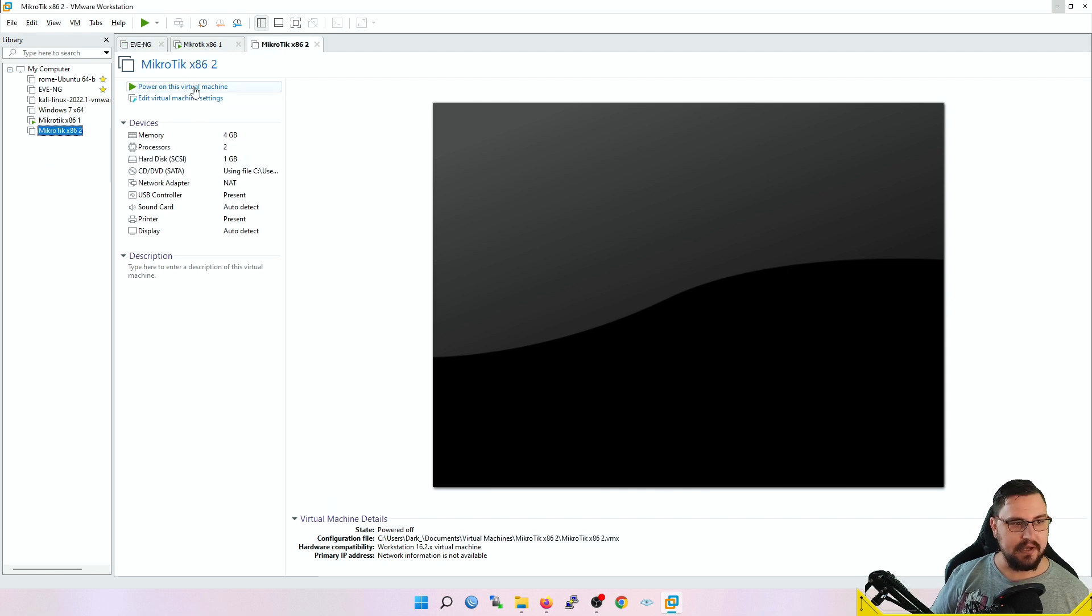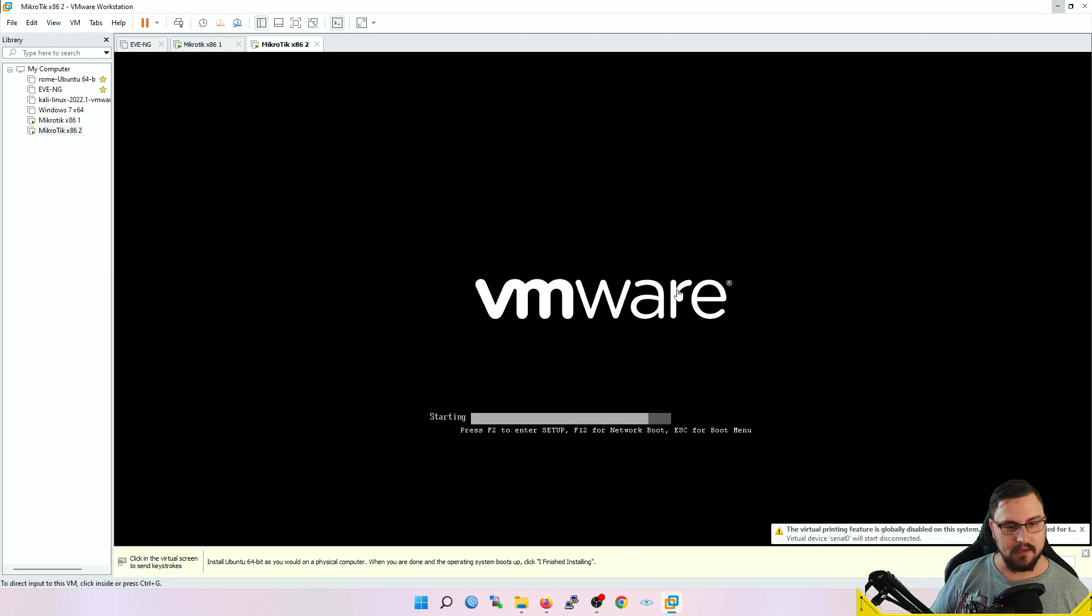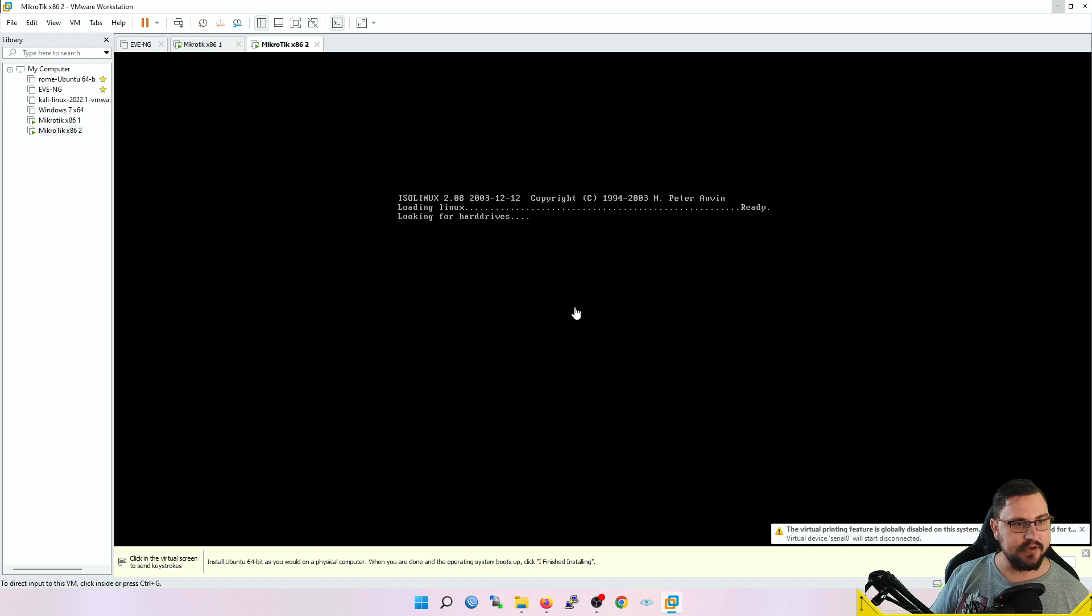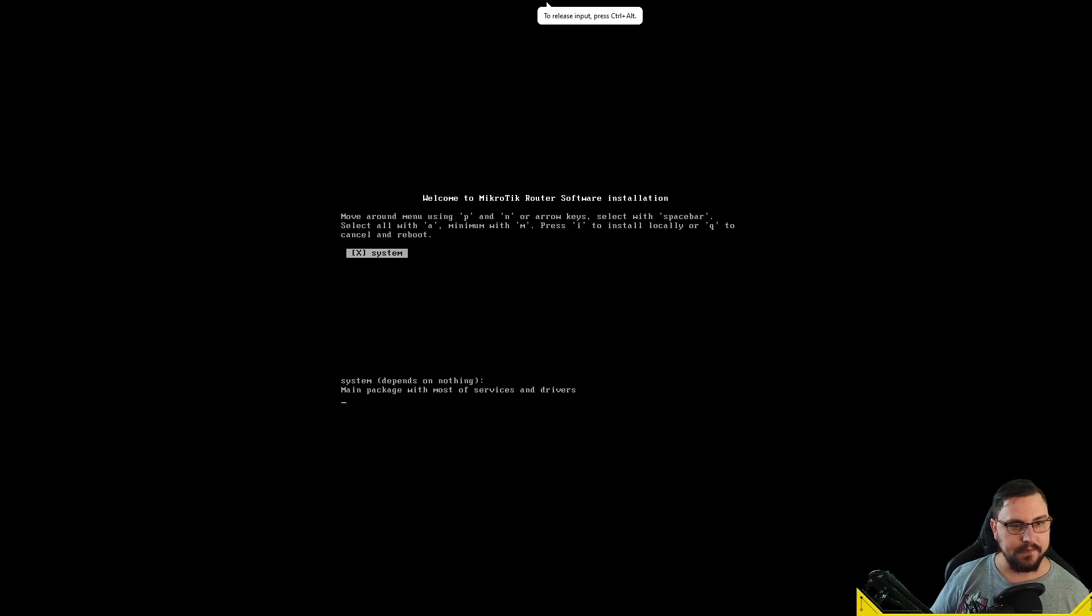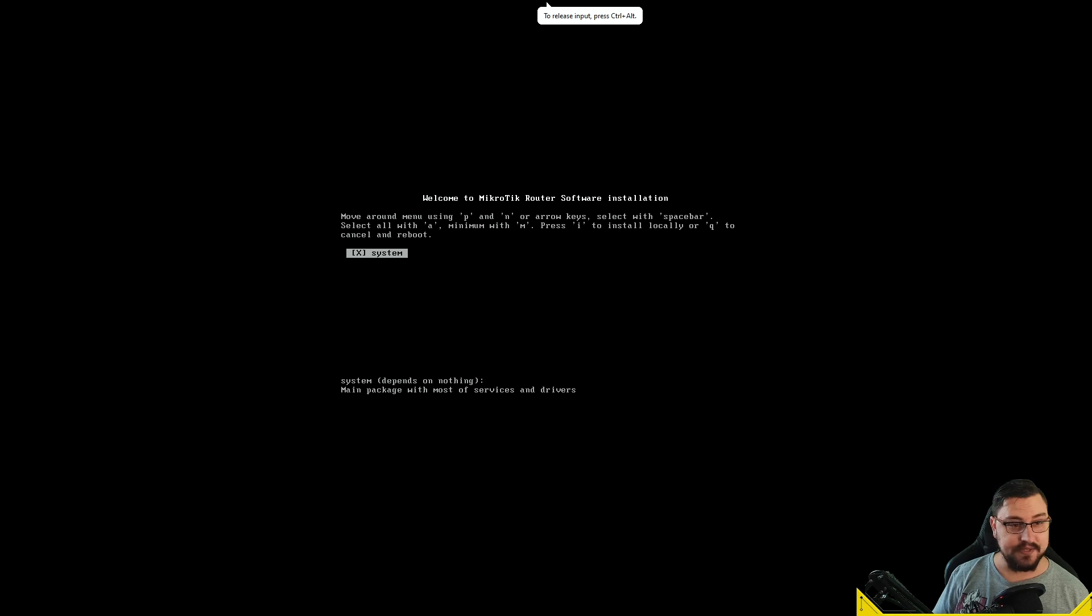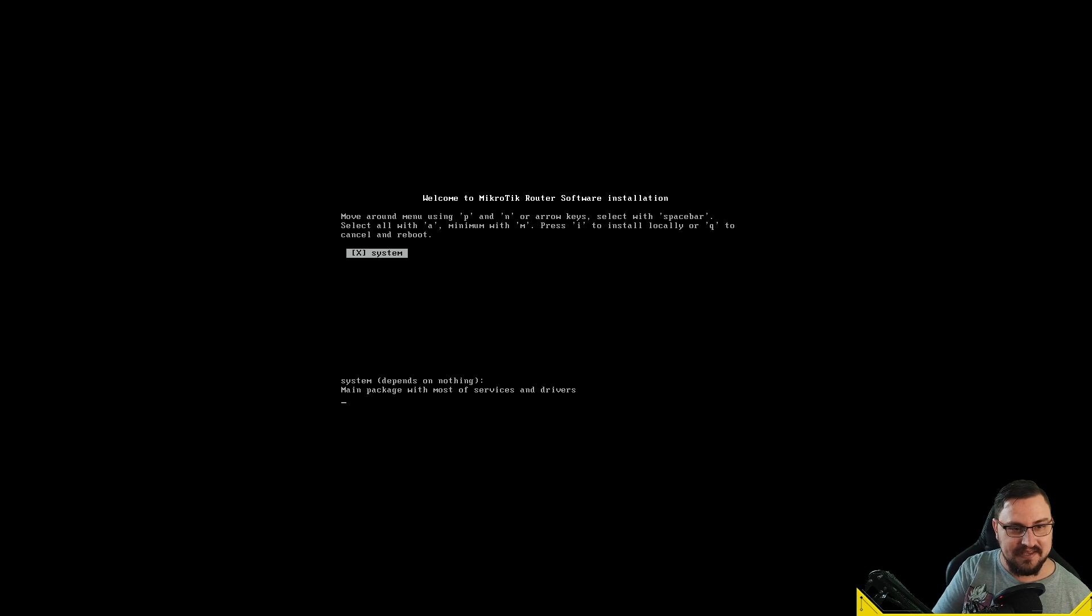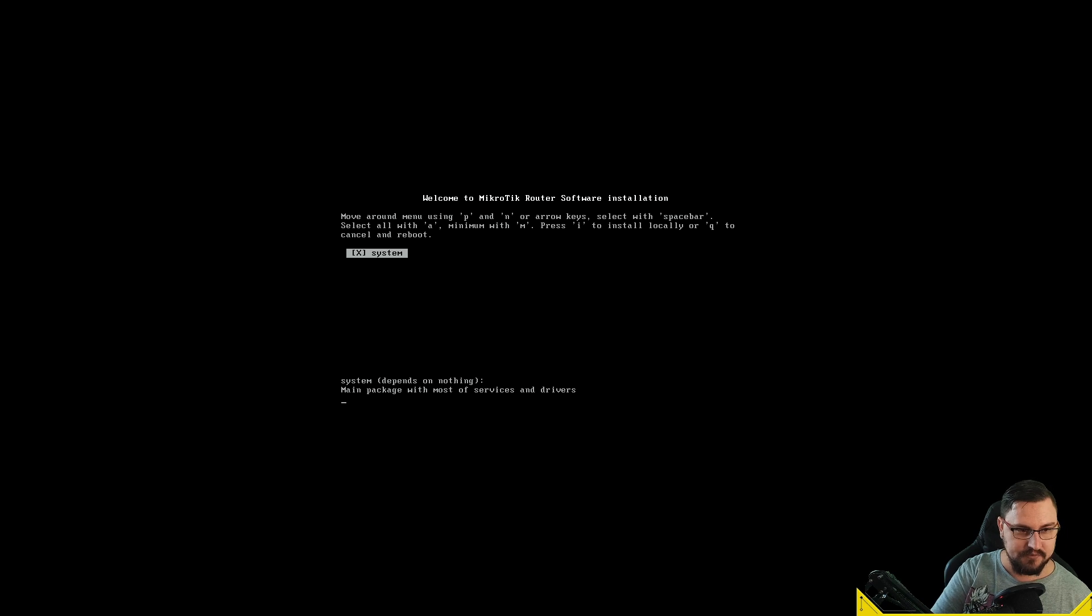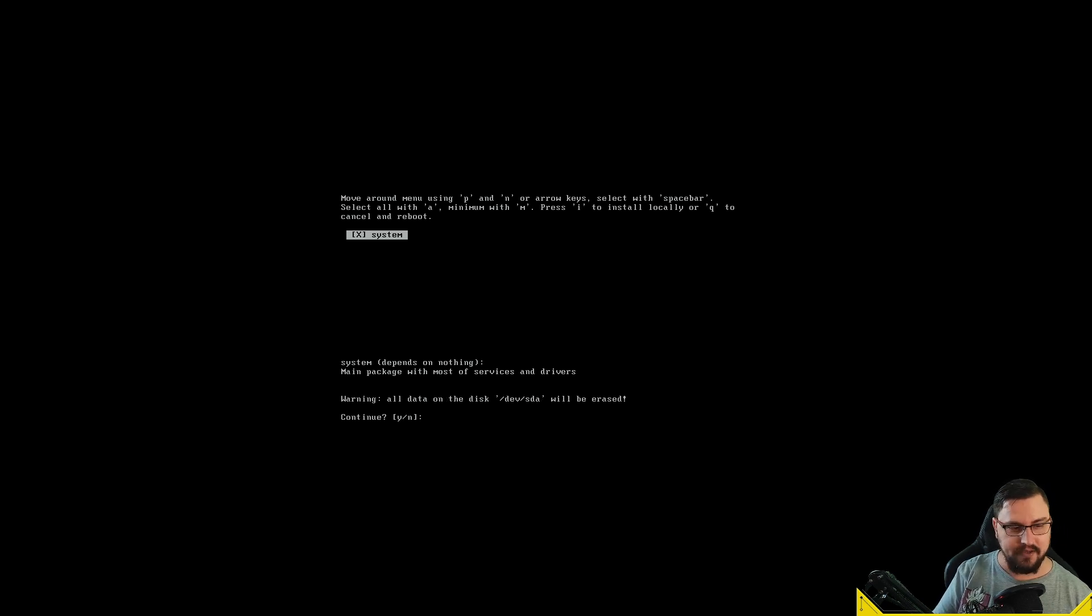Let's just finish here. I'll power on this MikroTik and navigate inside. Now we can actually run the setup. I'm just going to press I to install and then press Y to confirm the installation.